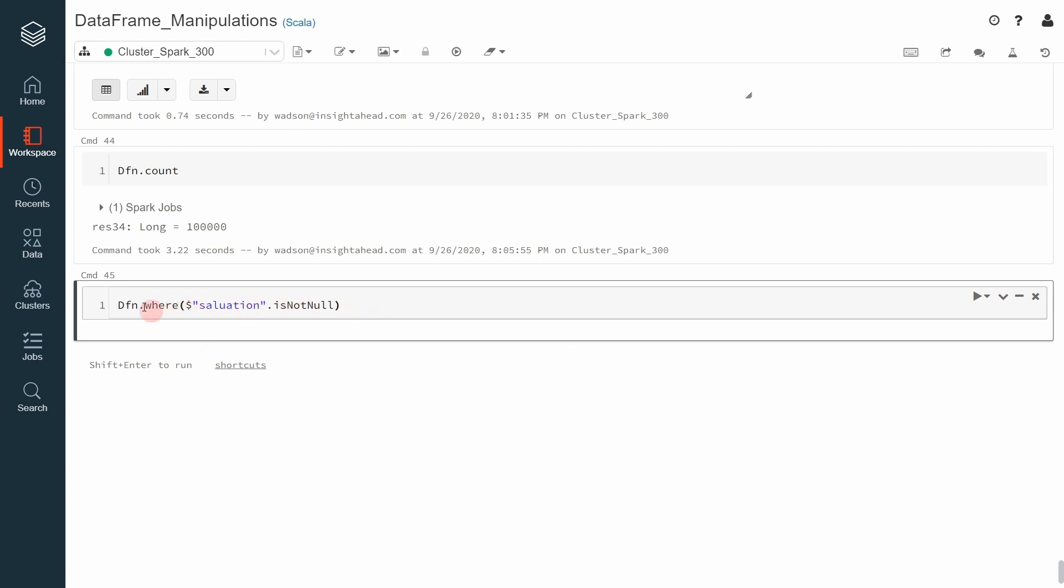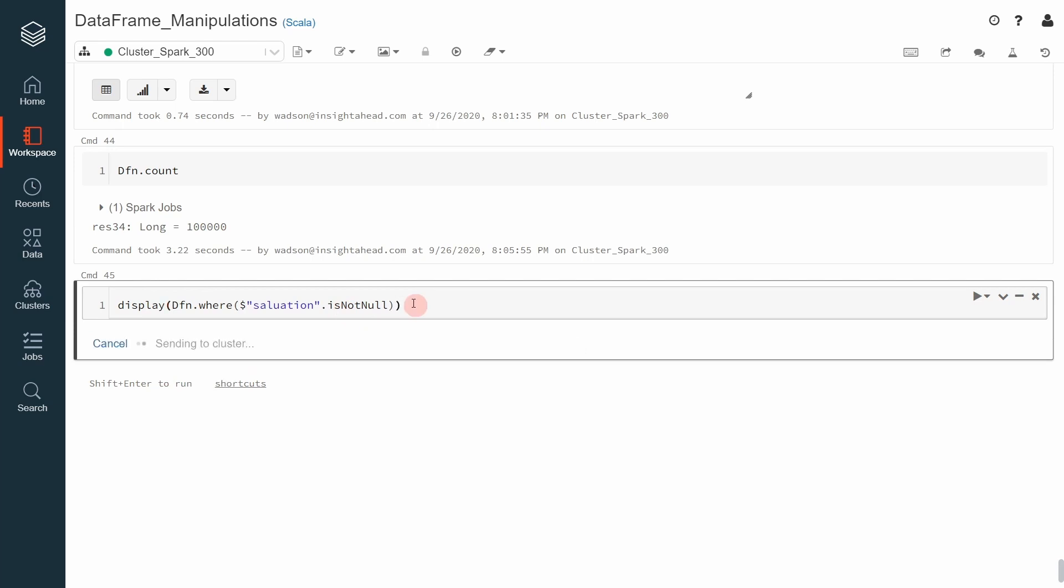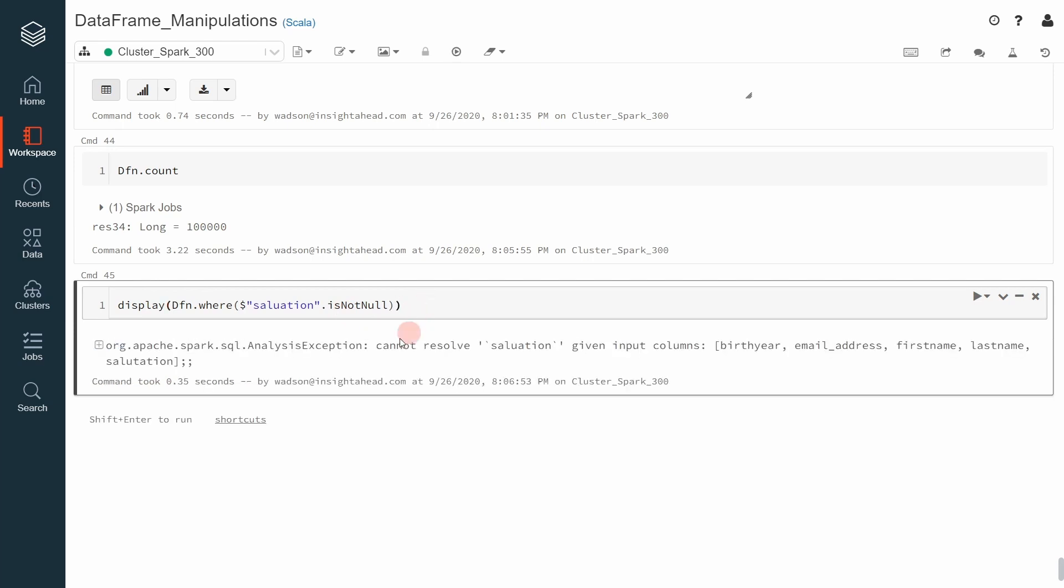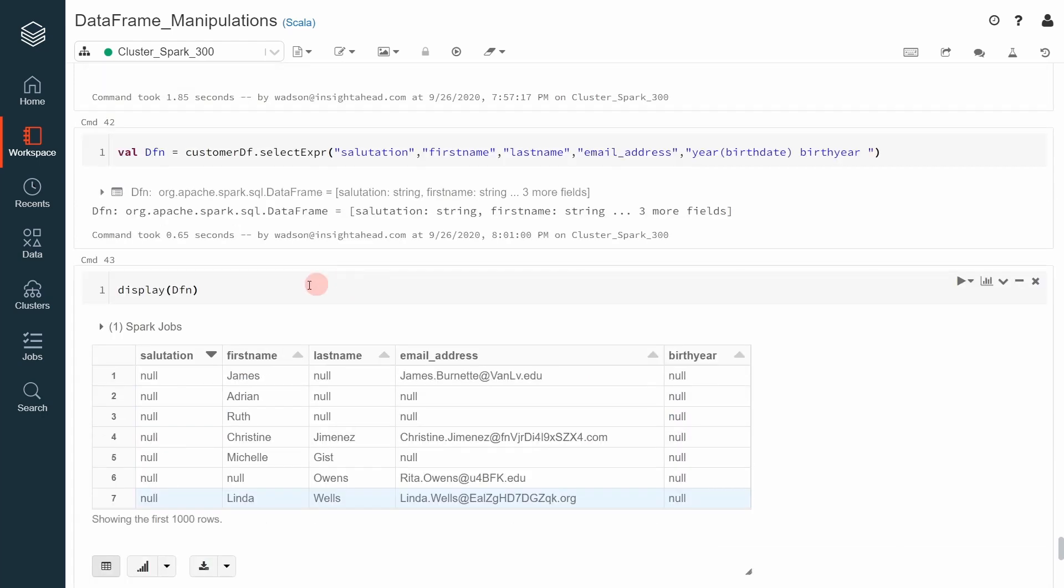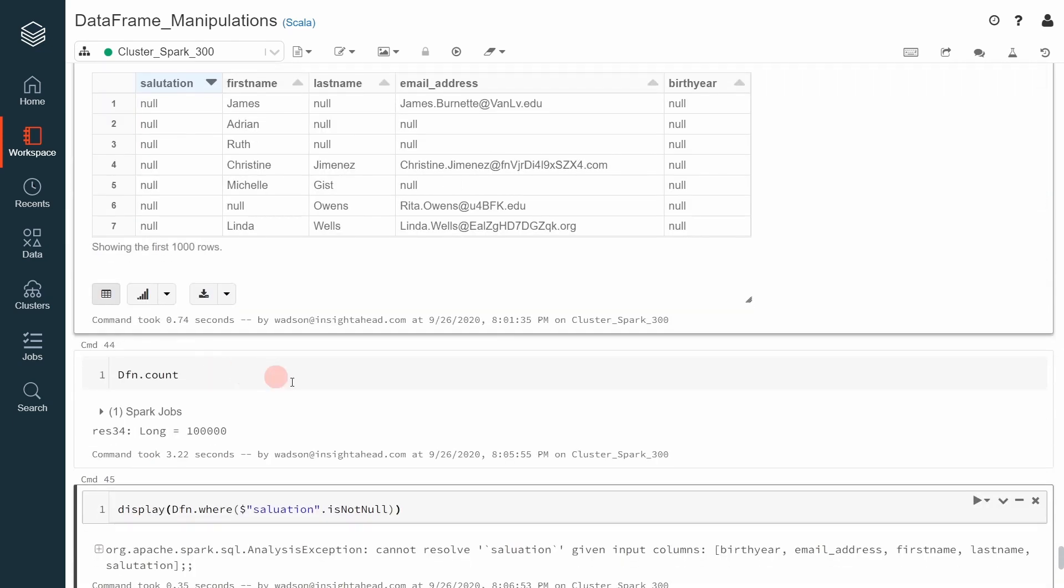Let me put a display in front of it so we can directly see the result of the filtering. Cannot resolve salutation. All right, dfn.salutation.